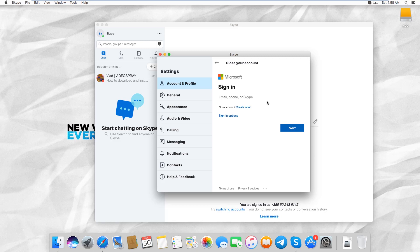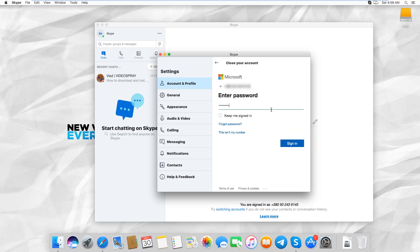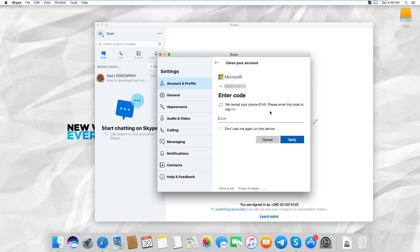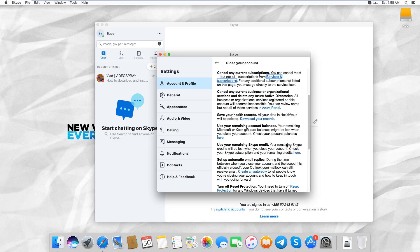Sign in to the account. Verify your identity and enter the code. Click on Verify.